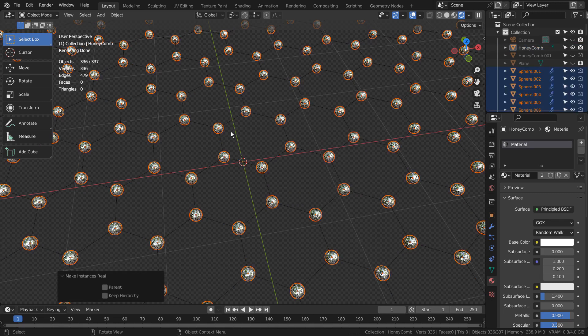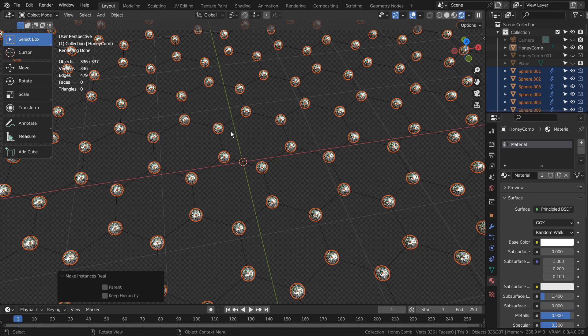Do you see how the duplicated spheres have their render visibility option disabled? I had to manually enable them later because I hid the original sphere in the beginning.